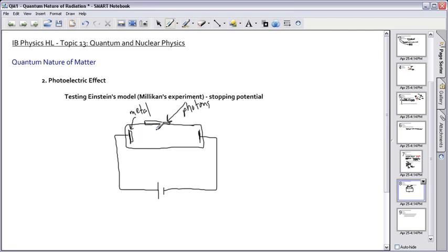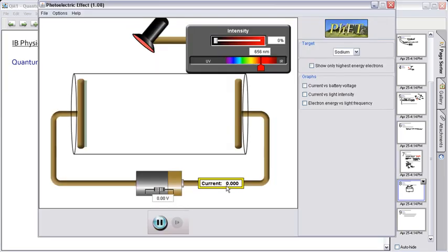So what's going on with the stopping potential is that I can actually explain it a little bit better by showing you a video. This is back to our little animation here, again by PHET, which is at University of Colorado. You can just Google PHET and you can see this as one of their demos called the photoelectric effect.